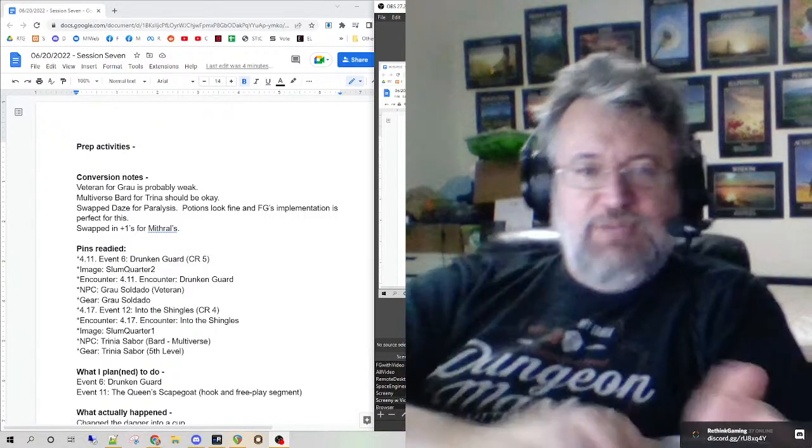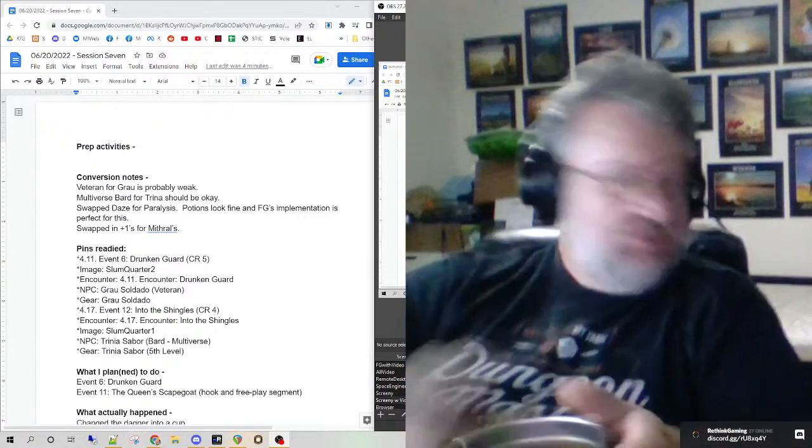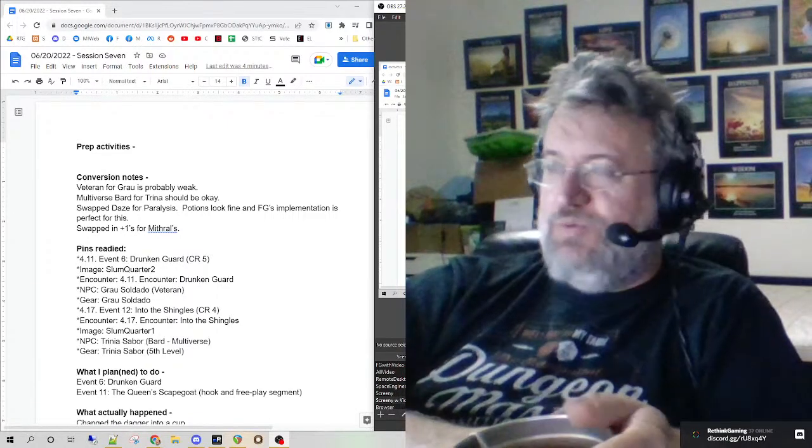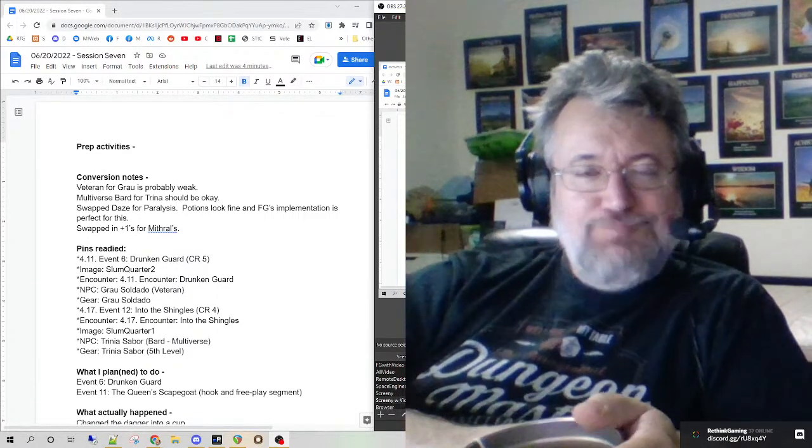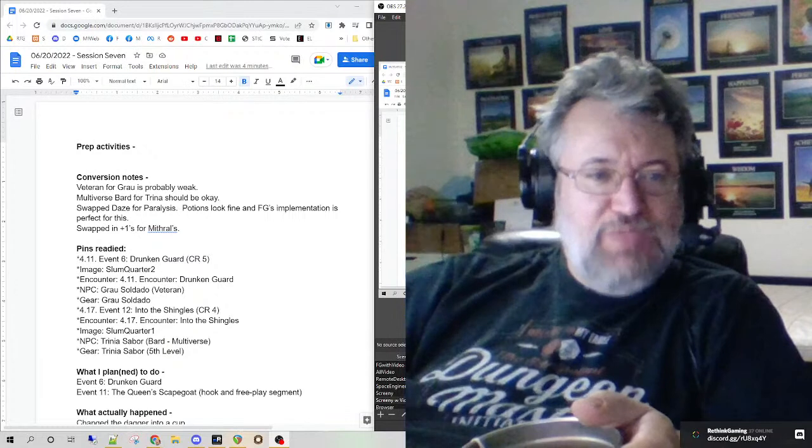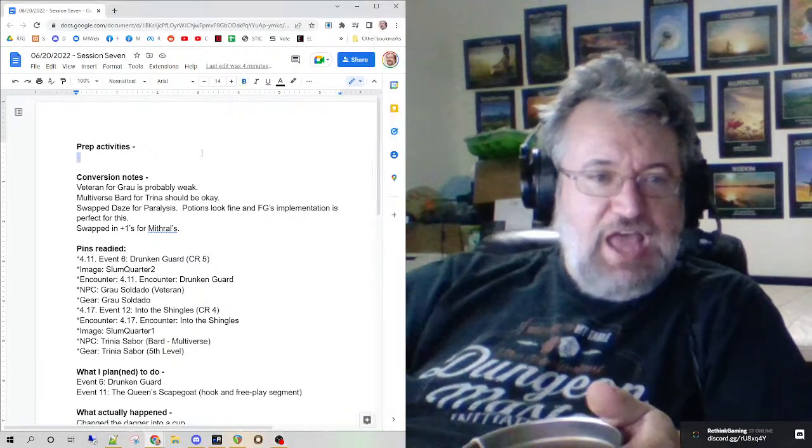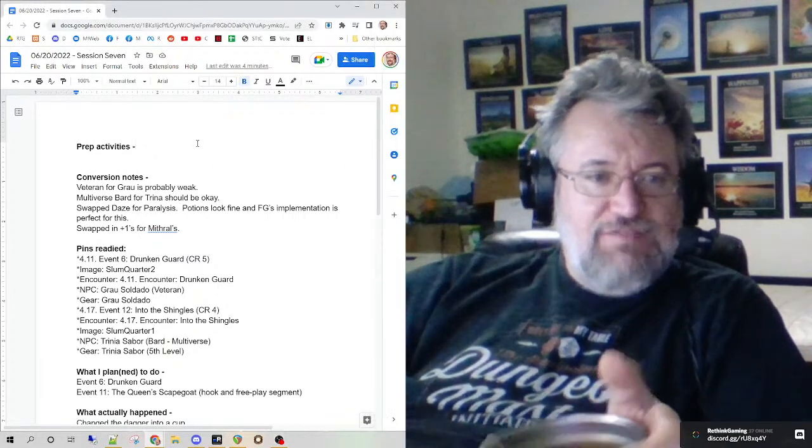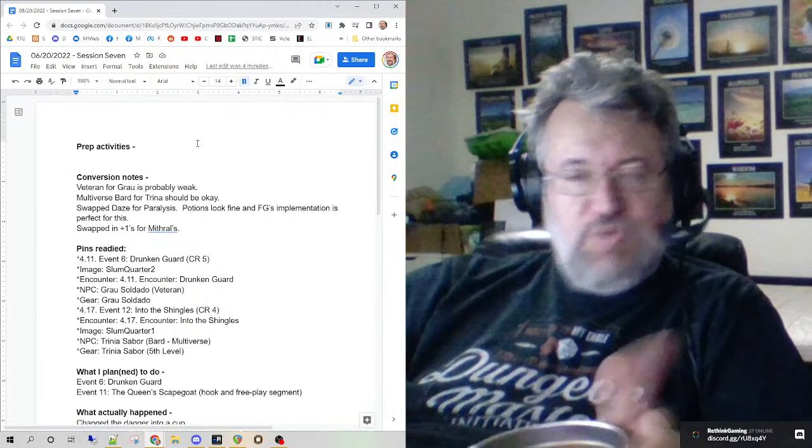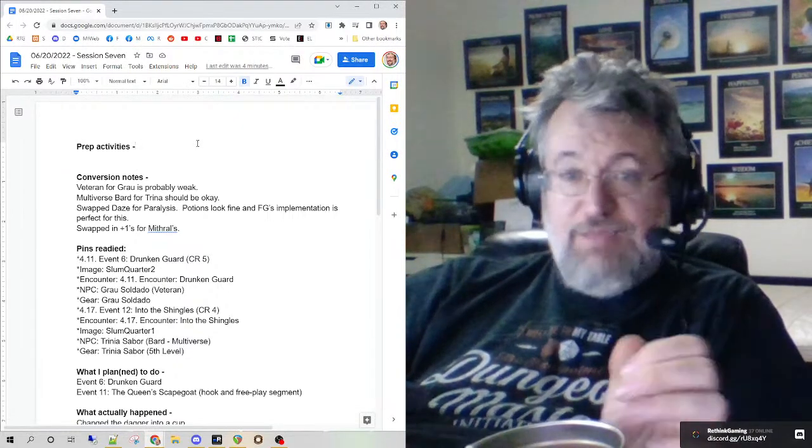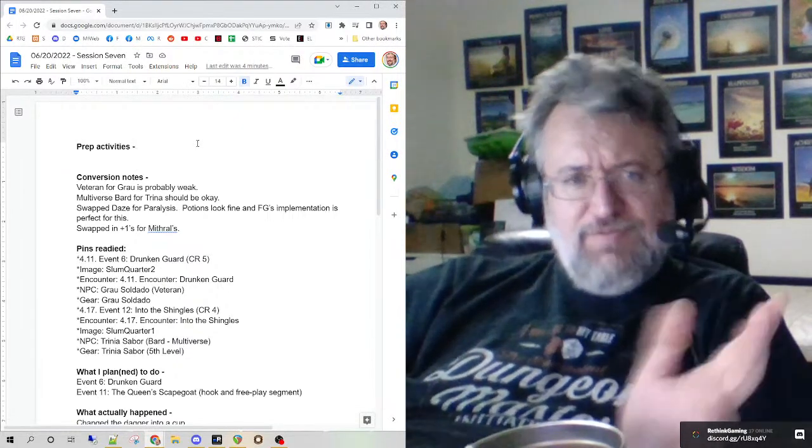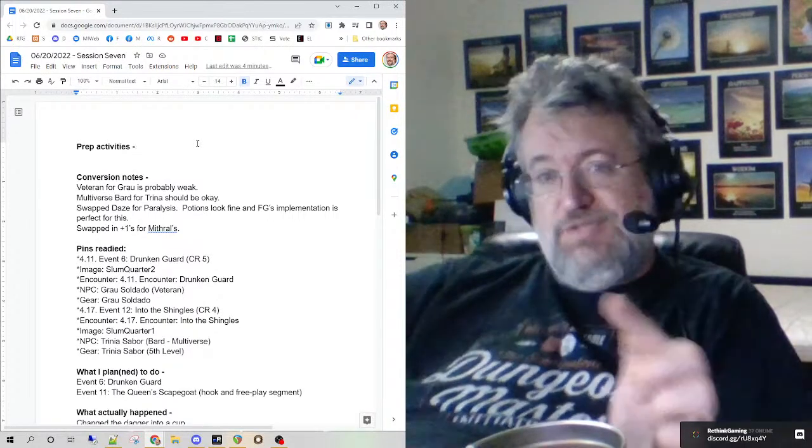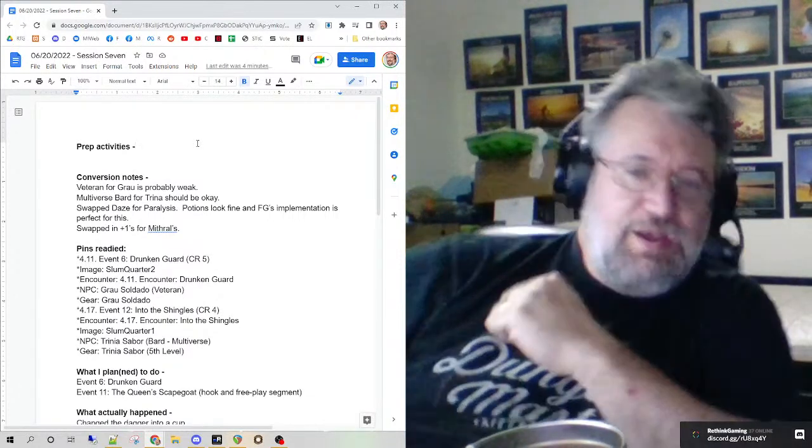Hello everybody out there in streaming land. So we just finished episode seven, had a good time. In general, I didn't have any extra prep to do. I had prepped it all last time. I am now at zero. I've got to get caught up for next week, but that's next week's Bob, tomorrow Bob's problem, not today Bob's problem.